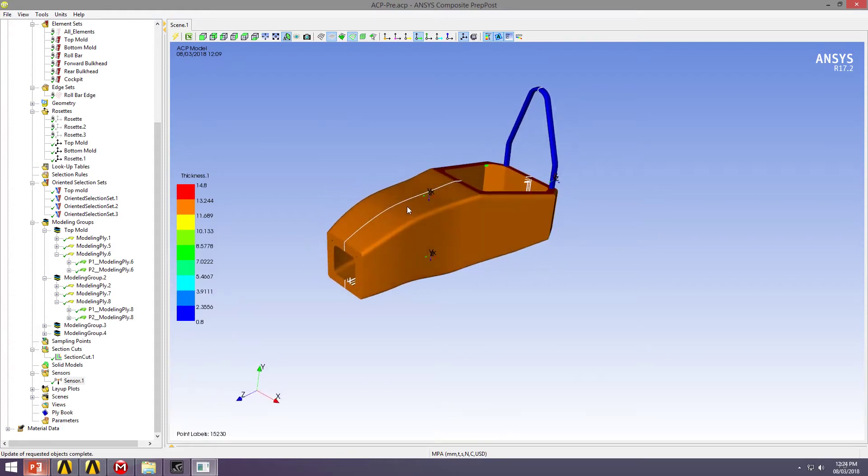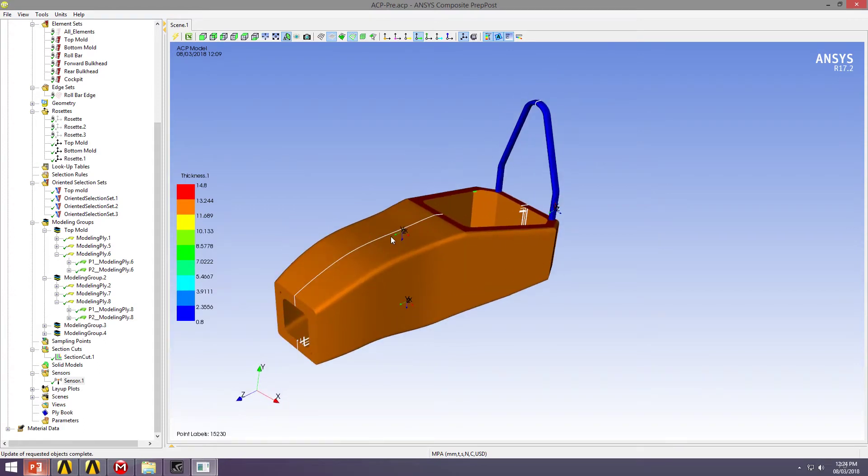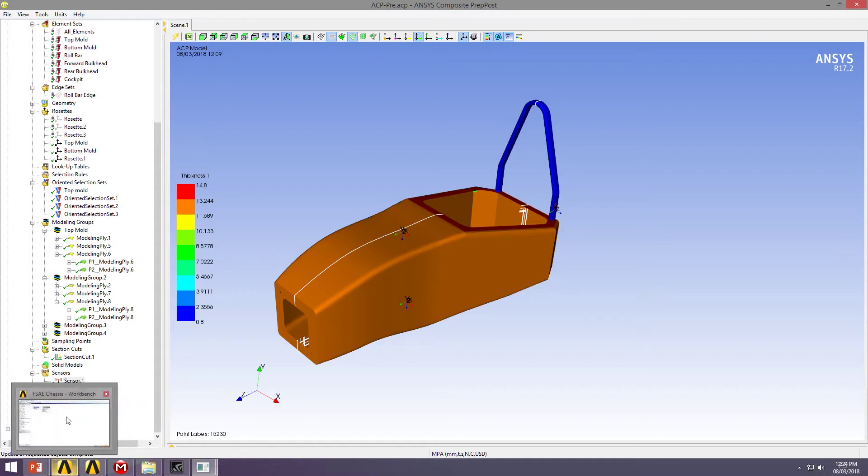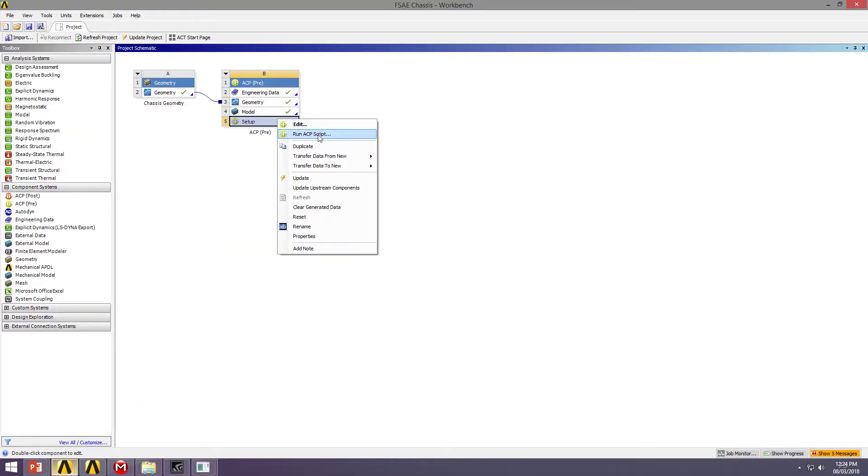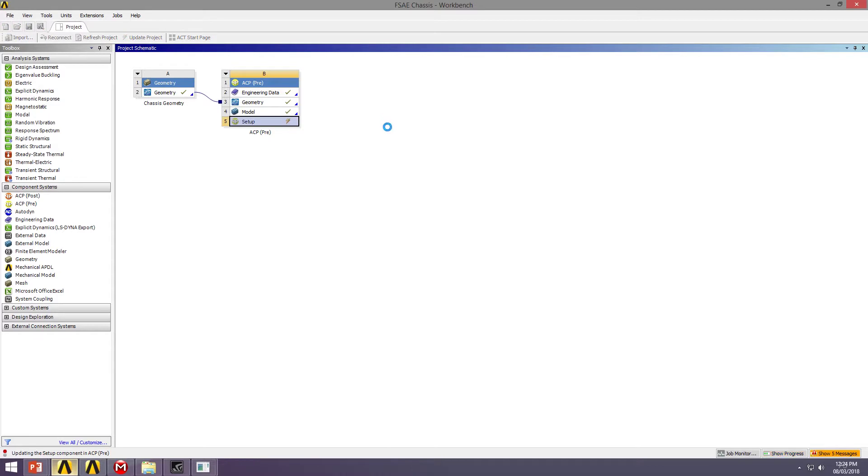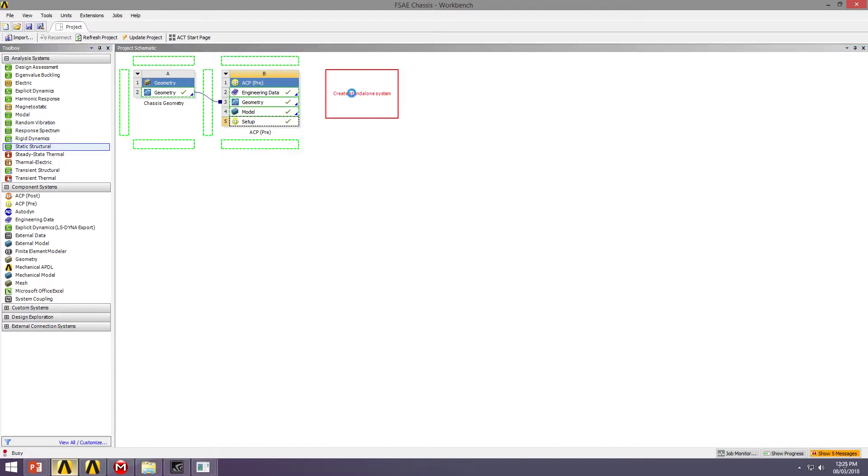We have our composite structure all set up in ACP, so I can go back to Workbench. I'm going to right-click and update my ACP system. That's just finalizing all the data, and then I can transfer it through to a static structural system.